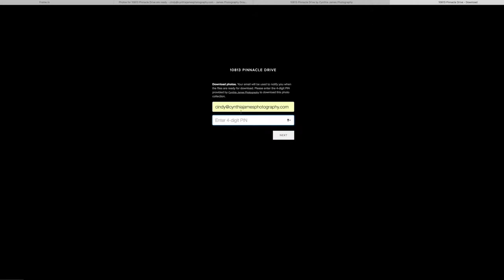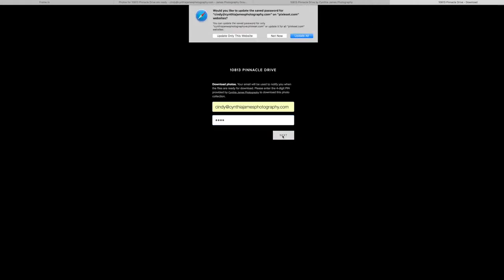You have your pin. You enter your email address and the pin, click next.